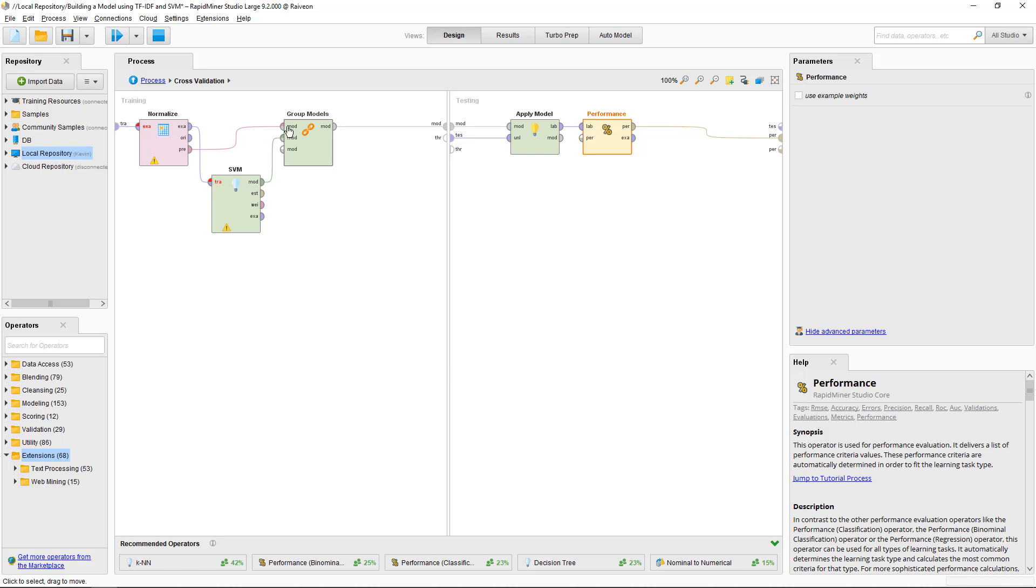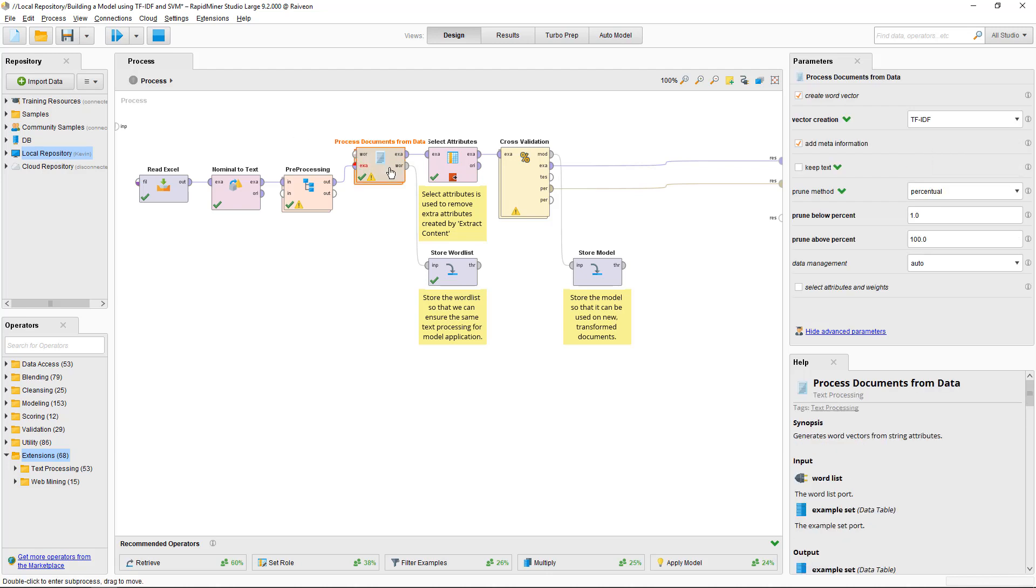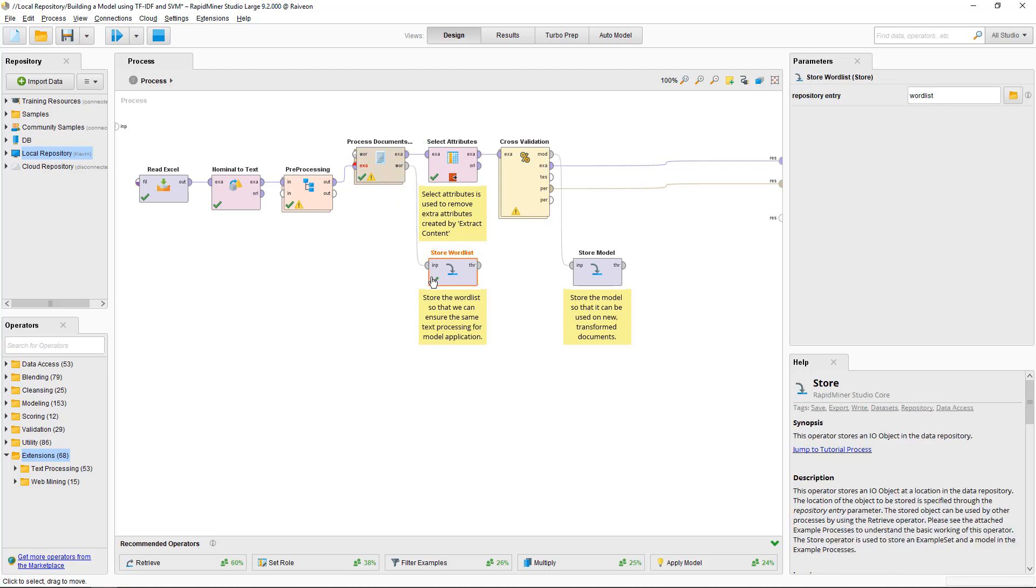Now, to use this Support Vector Machine or any classifier on a new document and you want to classify that new document, you need to do a couple of things. First, you need to store the word list. This one creates a word list which basically counts the frequency of the words in the documents. I just use the store operator and then give it a name, word list, and it will store that word list in the repository. I'll use that later.